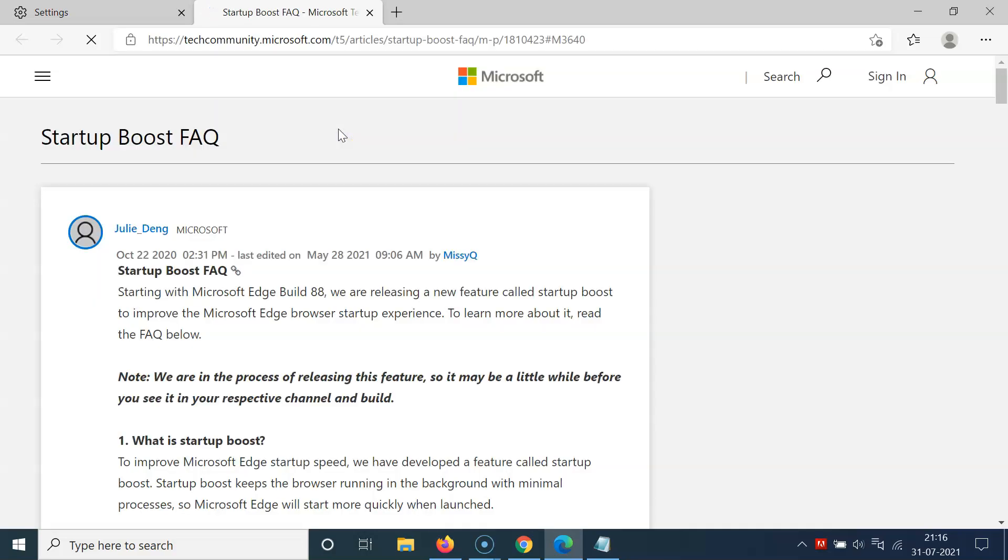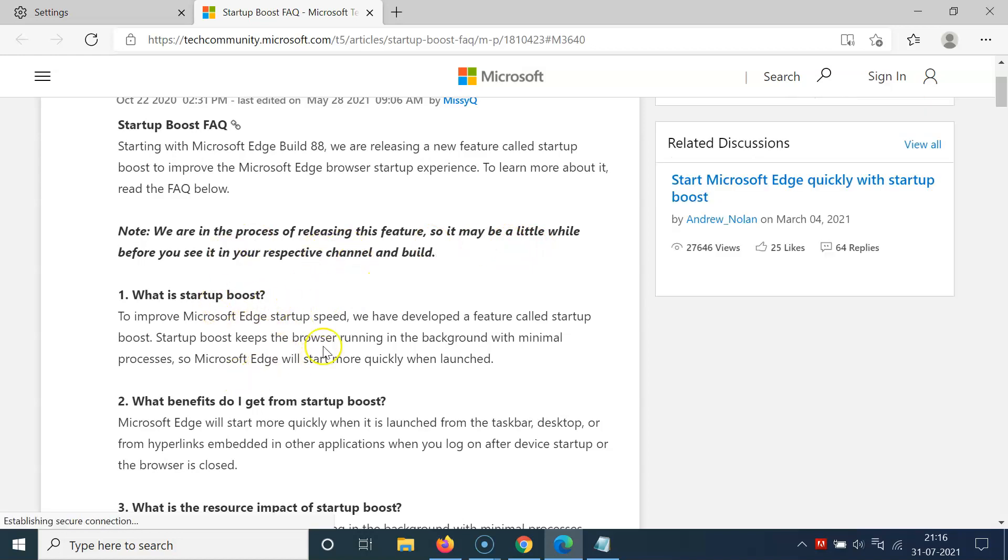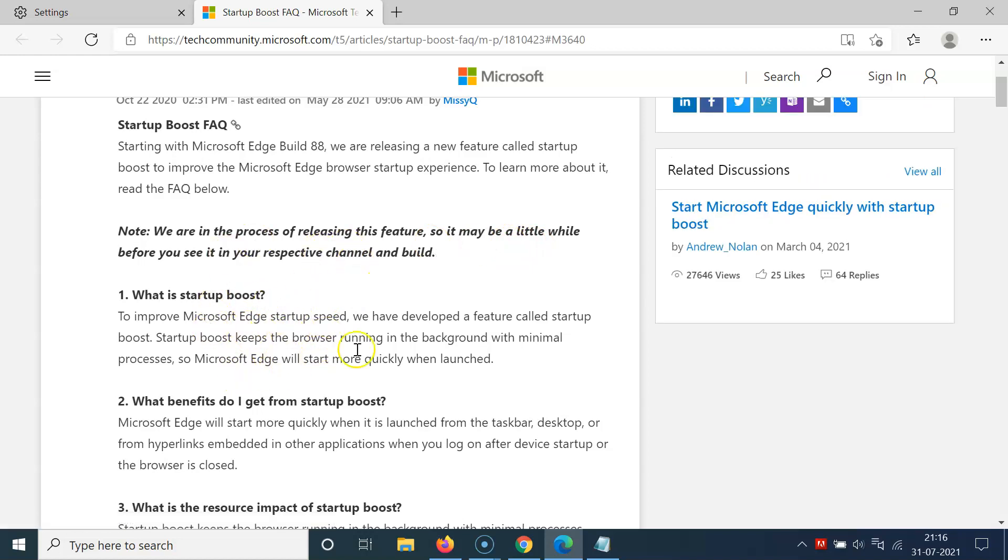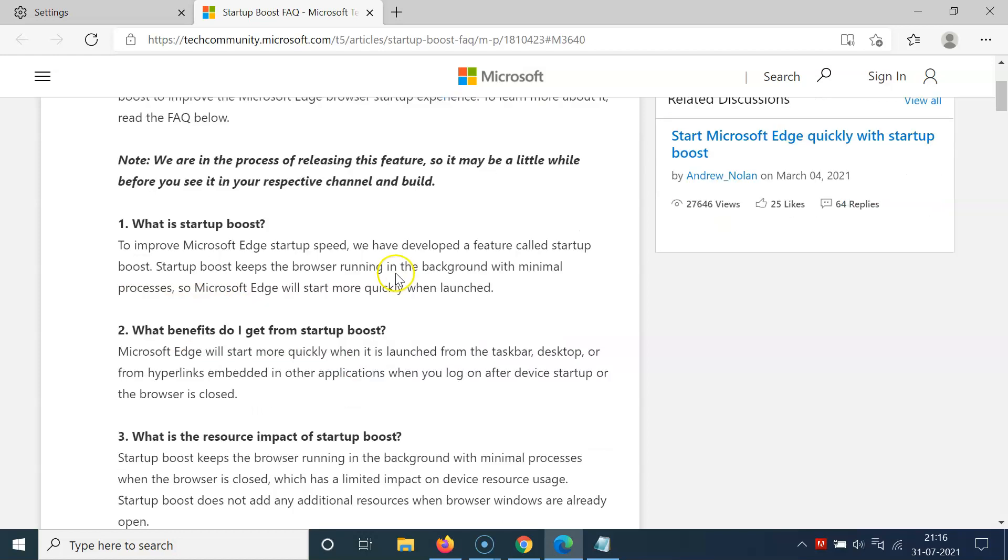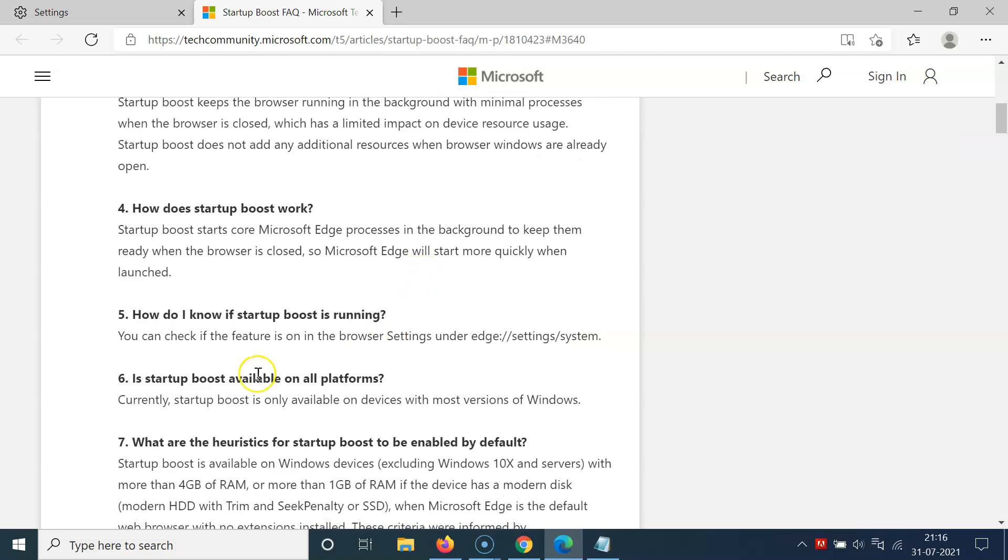I have this screen opened, and you can see here we have information about this feature, like what is startup boost, what benefits do I get from startup boost, and other information you can read if you want.